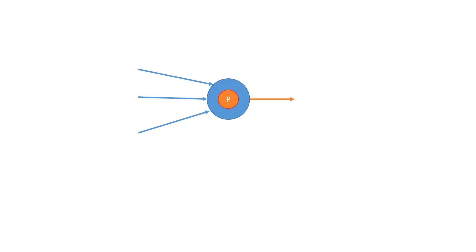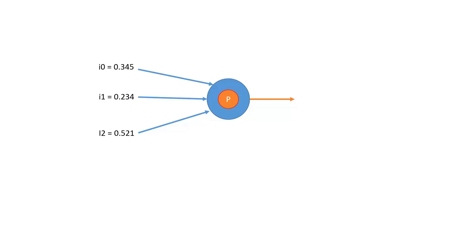Now, each of these inputs is effectively going to be given a numeric value. Since this is a simulation, we're going to push in simulated data. So we have three values here. For input zero or i0, we have 0.345. For i1, we have 0.234. And for i2, we have 0.521. So what will happen inside this perceptron is those values that go in are going to go through some function in the perceptron. And then an output will be generated on the axon.